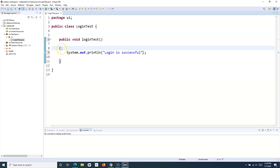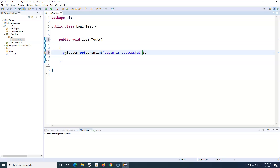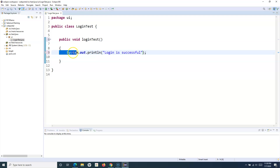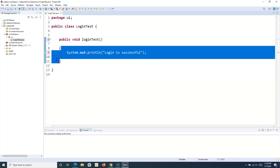Usually in your test automation, you will be creating the class and the method, and you will have certain steps. For example, in the Selenium WebDriver case, we'll have opening the URL, sending keys into the username and password, and then clicking on the login button. That will be your login test, and all that code will come between these two curly braces.